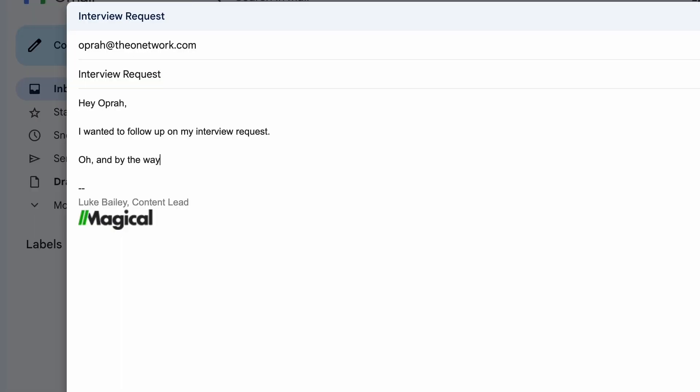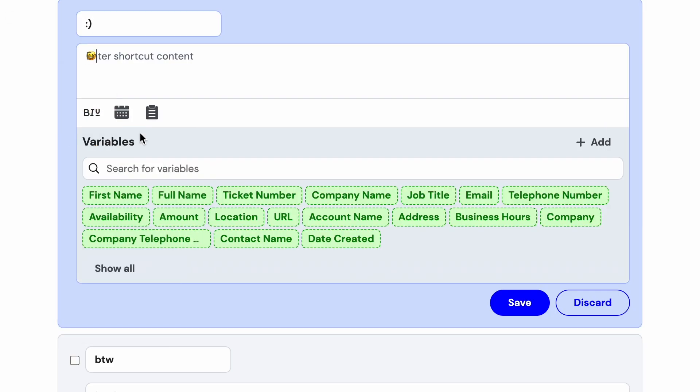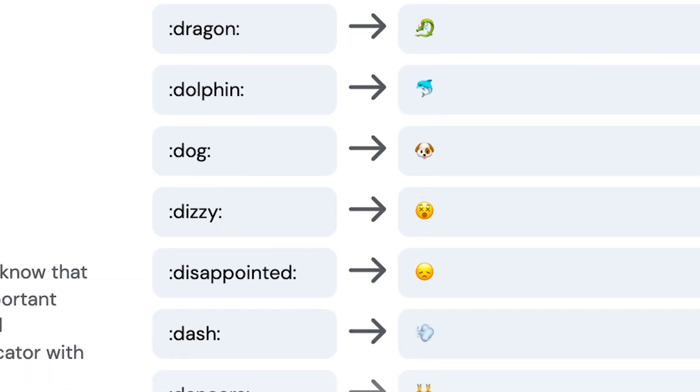Second, common acronyms. You already use a ton of these anyway, so why not have BTW turn into 'by the way,' TBH, AFAIK, IMO? Just maybe don't expand LOL to always say 'laughing out loud,' or people are going to think you're being weird. Third, emojis and special characters. Emojis are easy enough to pull up on your phone, but they can be kind of annoying to add on a laptop keyboard. You can set up a text expander to automatically turn that colon-parentheses into a smiley face, and you can do the same for thumbs up or any of the other common ones you use.